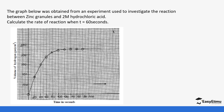The graph was obtained from an experiment investigating the rate of reaction between zinc granules and 2 molar hydrochloric acid. Calculate the rate of reaction when t is 60 seconds. You go to where the time is 60 seconds on the x-axis and interpolate using a dotted line up to the graph, and then across to the y-axis. Once you have that specific point, you draw a tangent using a ruler. The tangent passes through that point on the curve.